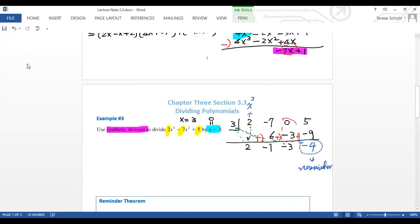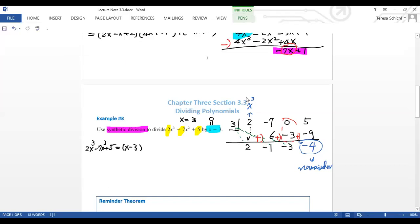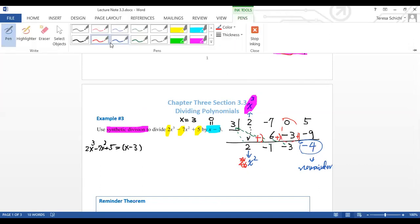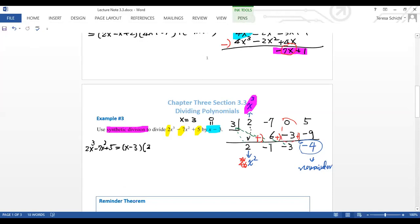Now write the result: 2x³ − 7x² + 5 divided by (x − 3). Important: you started with x cubed, so you drop one degree — the quotient starts with x squared. So the answer is (x − 3)(2x² − x − 3) with remainder −4. Write: 2x² − x − 3 with remainder −4/(x − 3).